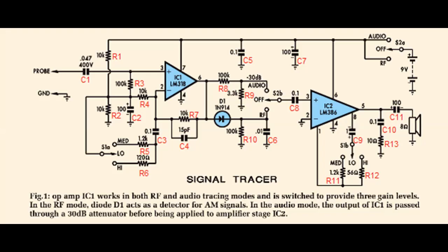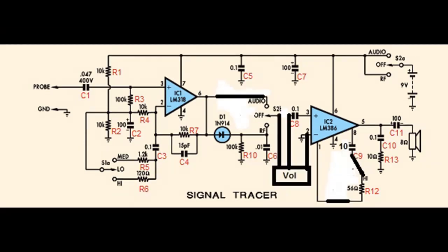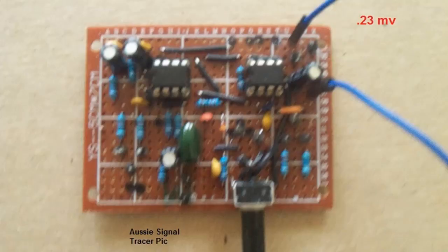Next on our list is the Aussie signal tracer that Doug's been working on. This is a view of the original schematic. I used this view instead which has my modifications on it. With these modifications and the LM318 set for high gain, the sensitivity on this was 0.23 millivolts.